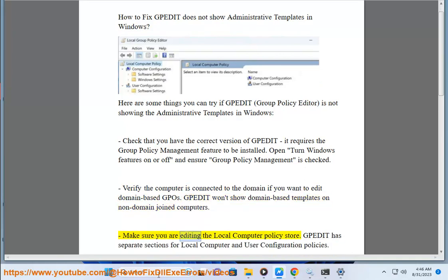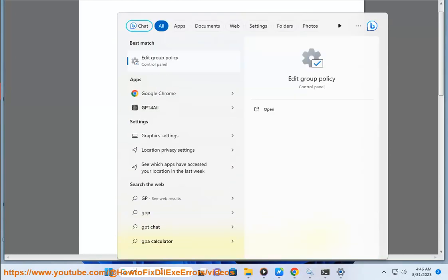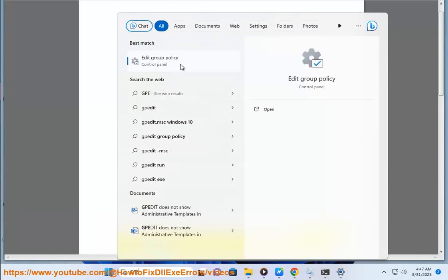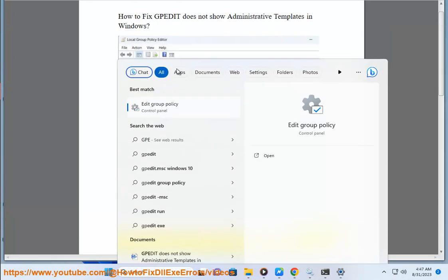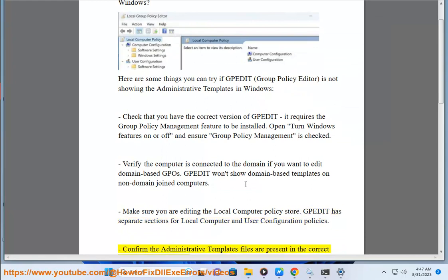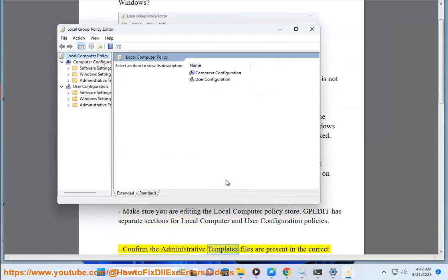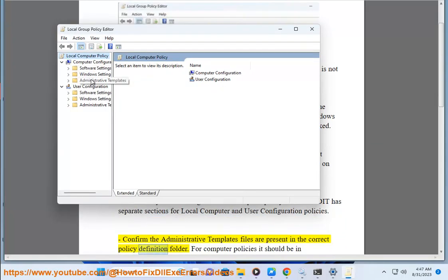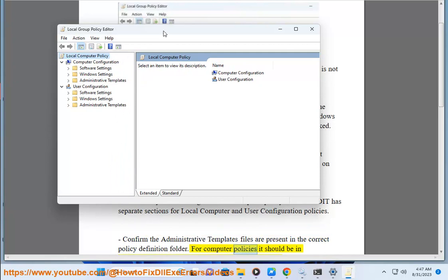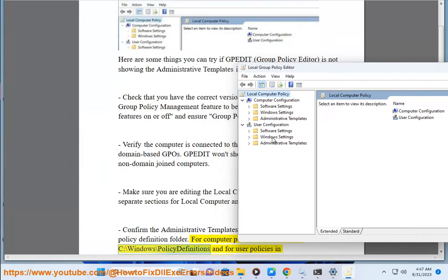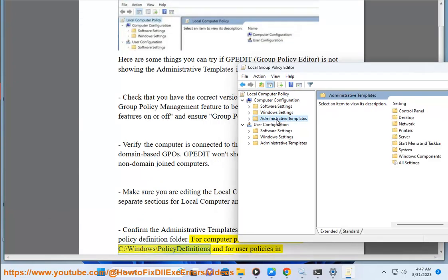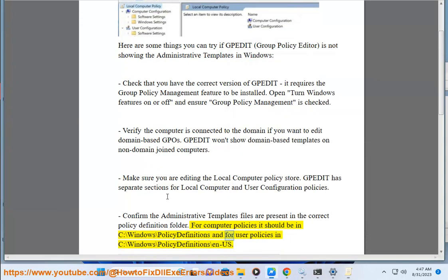Make sure you are editing a local computer policy store. Padite has separate sections for local computer and user configuration policies. Confirm the administrative templates files are present in the correct policy definition folder. For computer policies it should be in C:\Windows\PolicyDefinitions, and for user policies in C:\Windows\PolicyDefinitions\en-US.